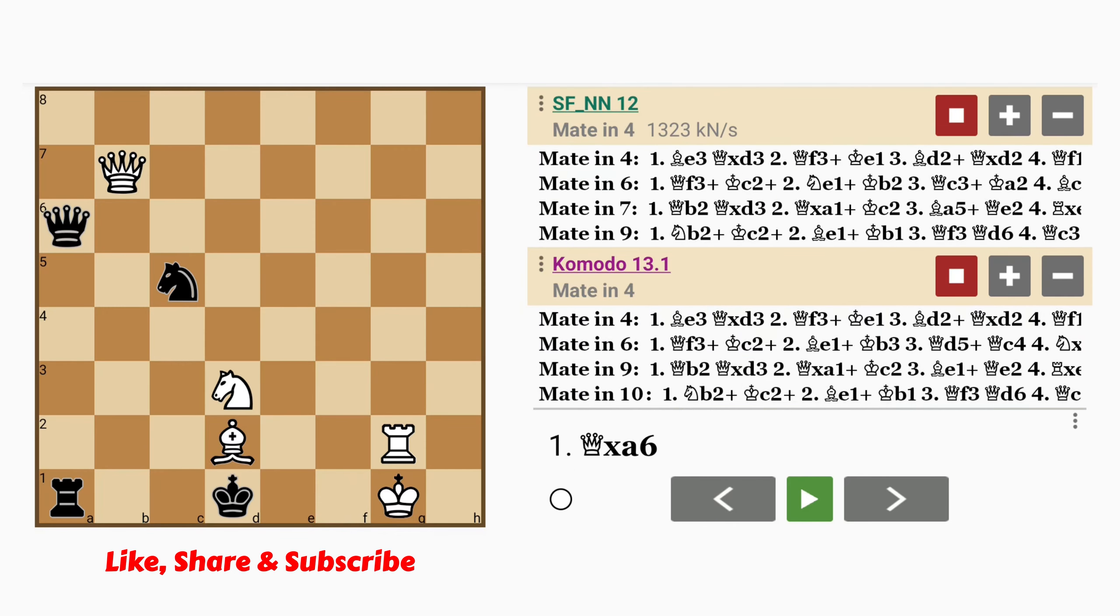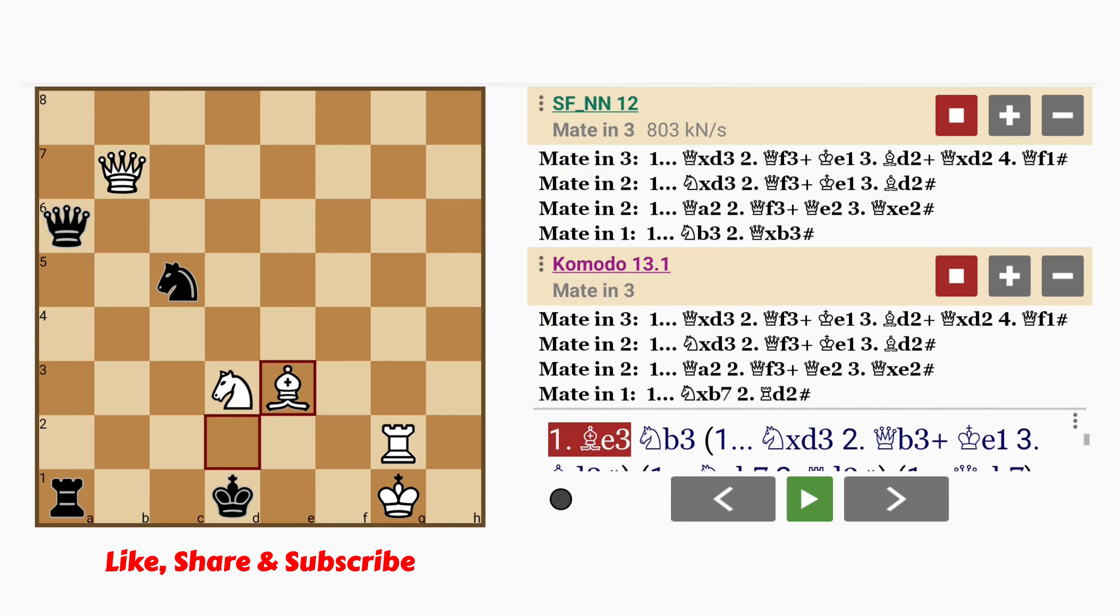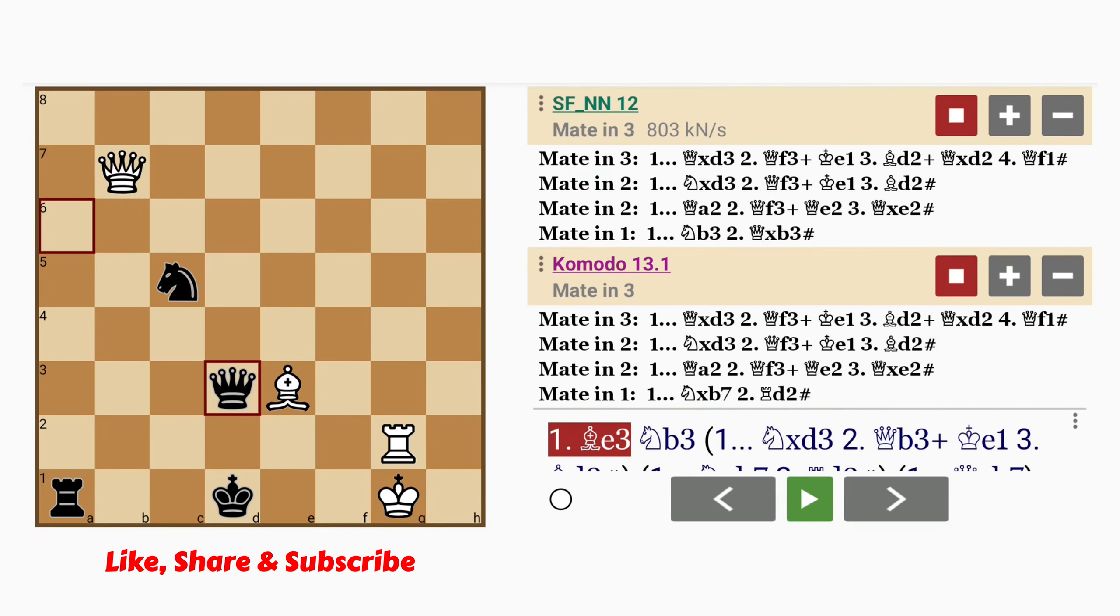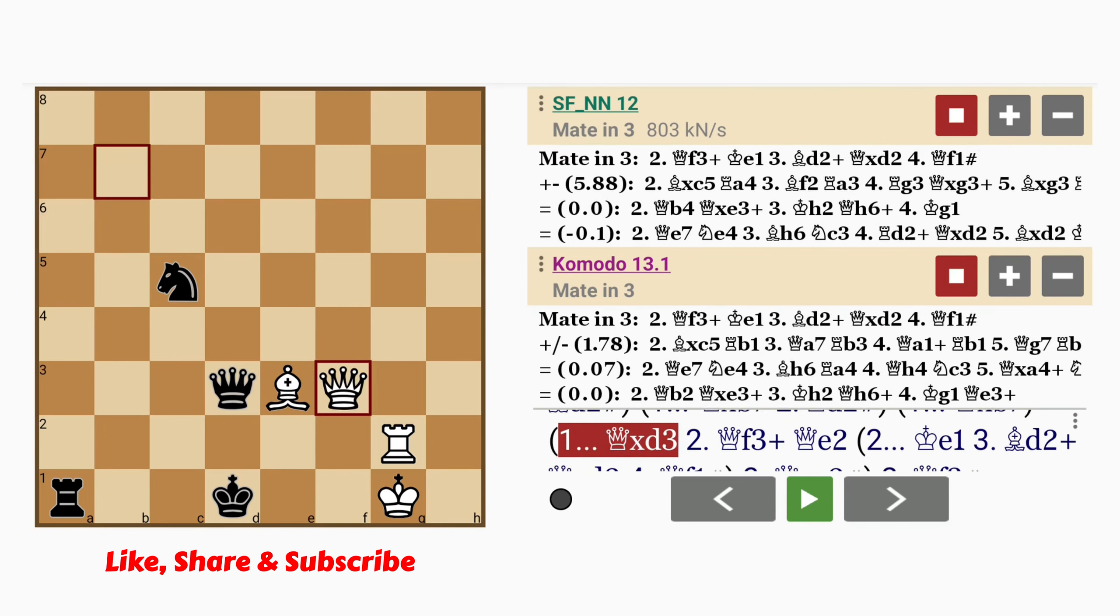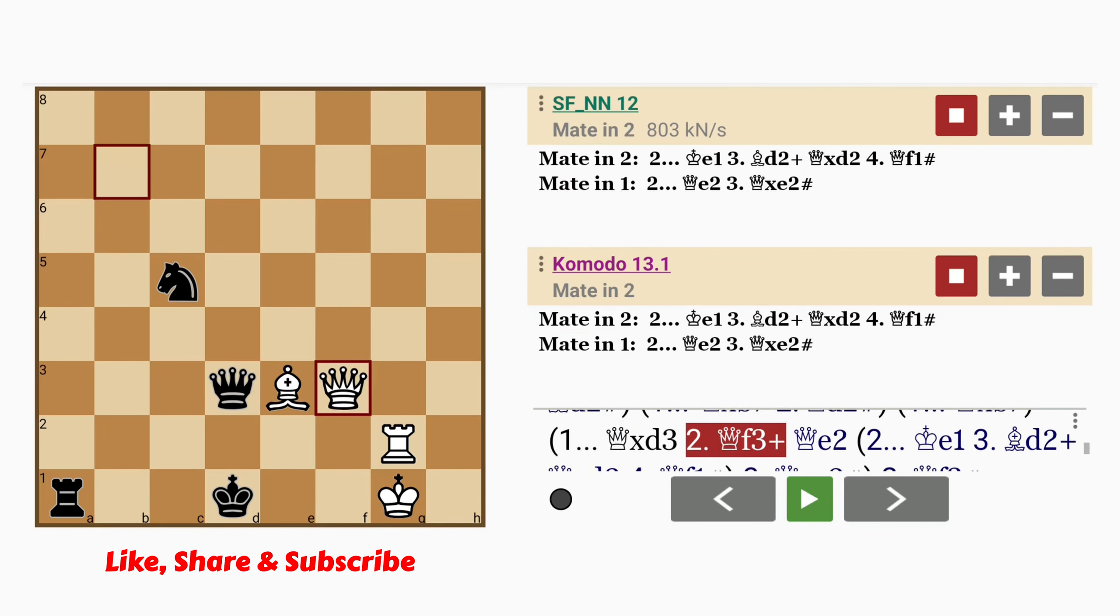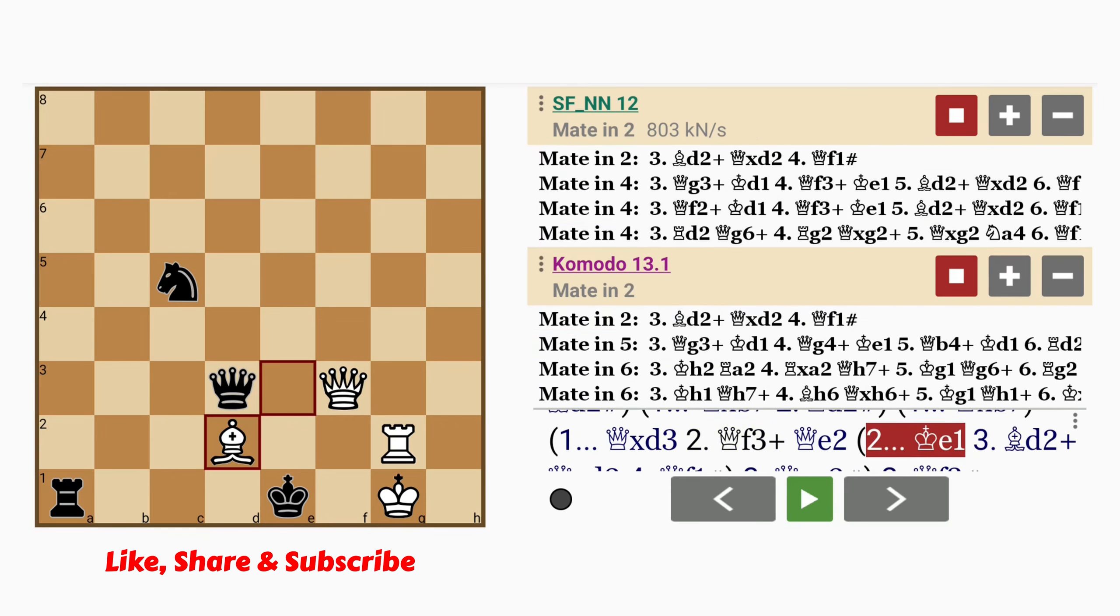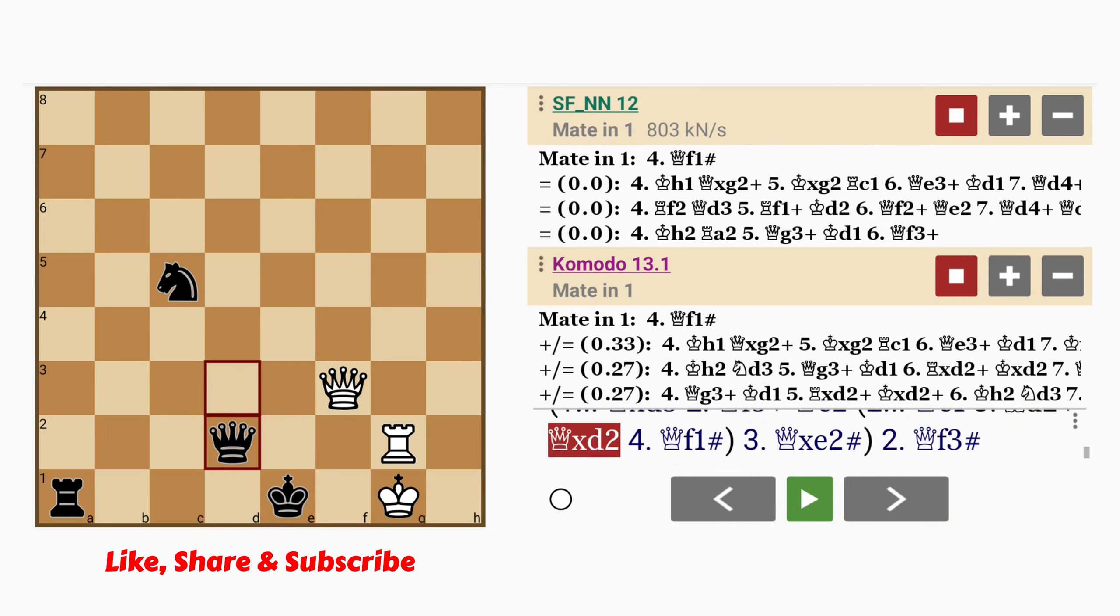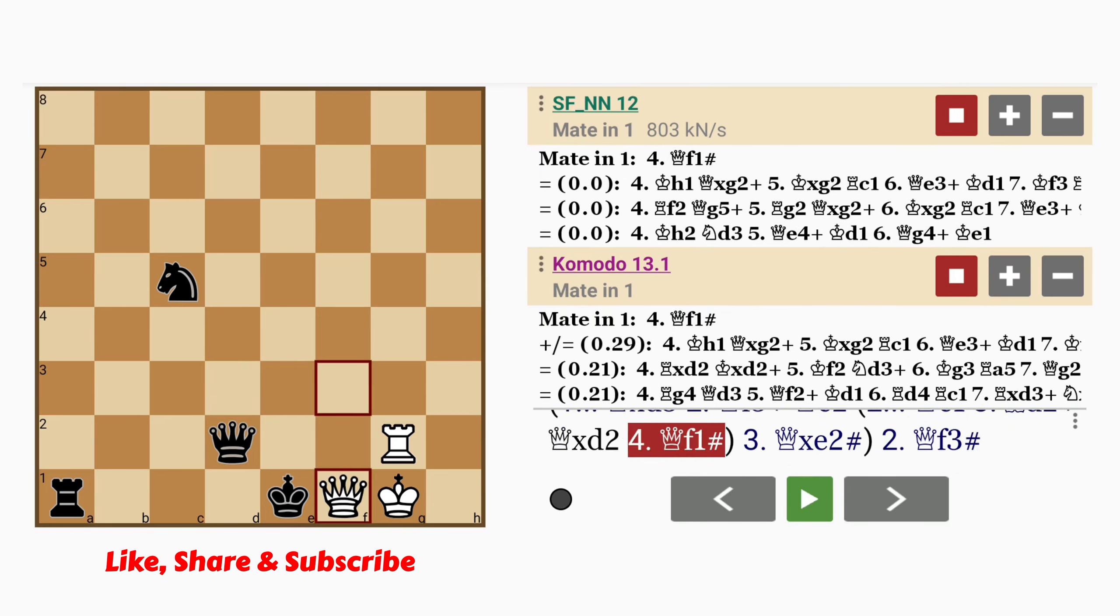Let's see that again. So in this position, of all the things you could play, bishop to e3. Queen captures knight. A knight sacrifice. Queen to f3 check. King to e1. Bishop to d2 check. A bishop sacrifice. Queen captures bishop. And queen to f1 mates. Notice also in this final position, white actually has less material than black. Hope you enjoyed this one. I know I did.